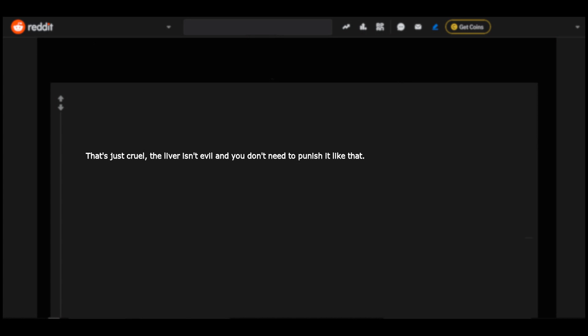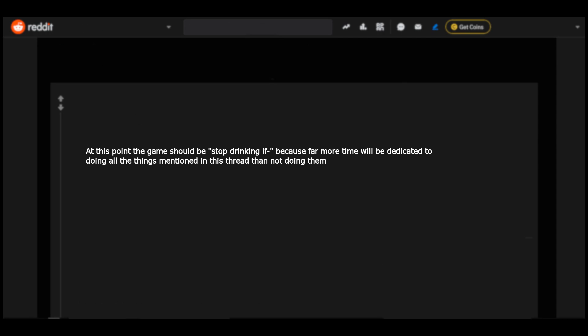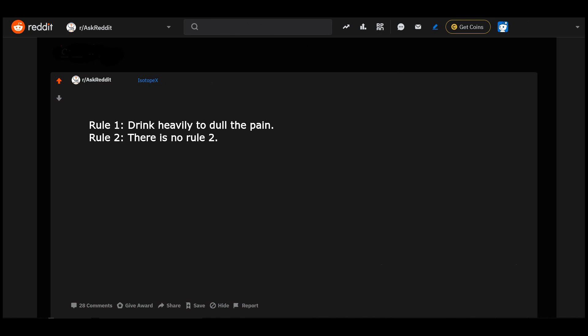'I don't recall' equals drink. That's just cruel. The liver isn't evil and you don't need to punish it like that. Rules? If there's anything we should have learned in the last few years, it's that there are no rules. Drink whenever and then try to dodge the consequences the day after. At this point the game should be 'stop drinking if,' because far more time will be dedicated to doing all the things mentioned in this thread than not doing them. What's to dodge? Just deny you were drinking. Making up your own reality seems to be on the table these days.